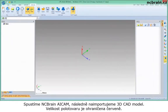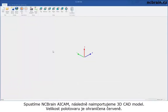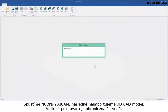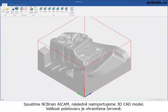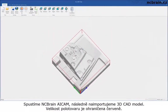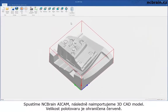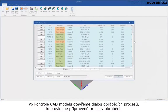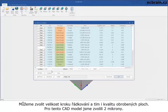First, activate AI Cam in NC Brain. Then import a 3D modeling. There is a red box which shows the size of stock. After checking the model, open the machining process table to see what process is ready. We could select the Scallop option for machining quality — I will select 2 microns with this model.